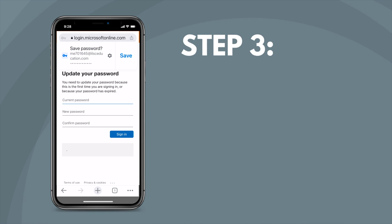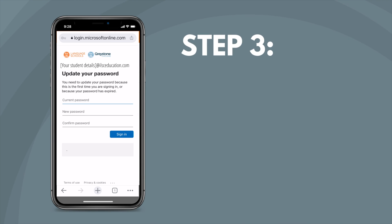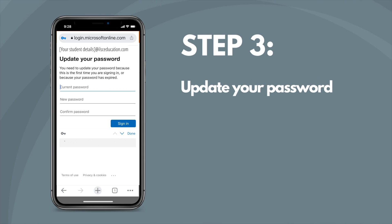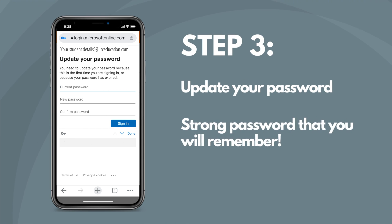Step three. After you've entered your password, you'll need to update it. Think of a strong password that you can remember easily.